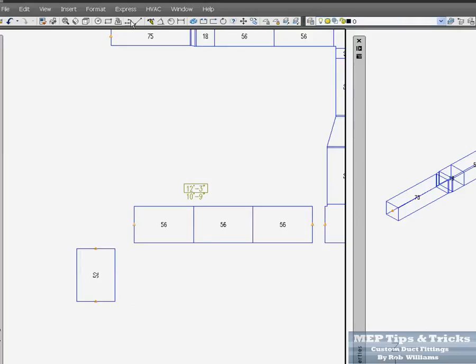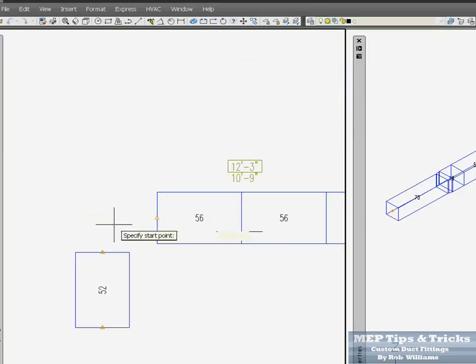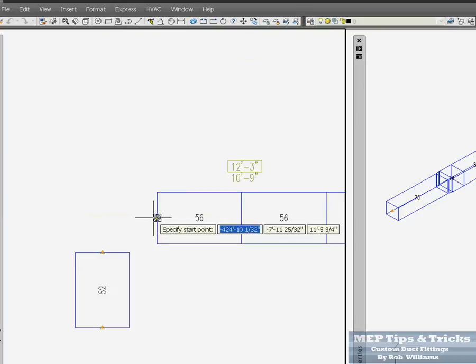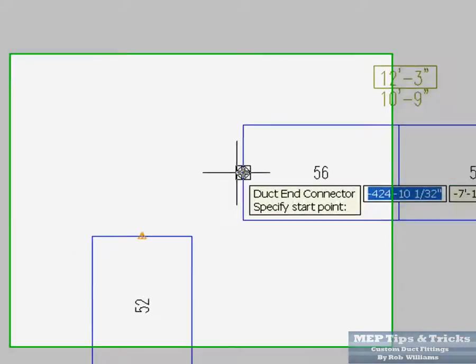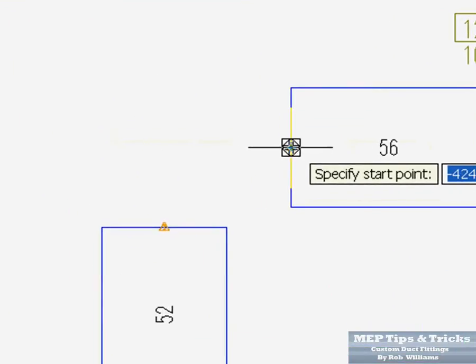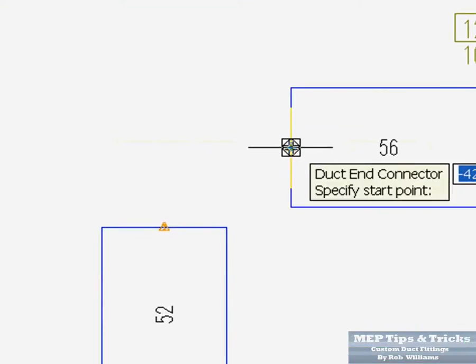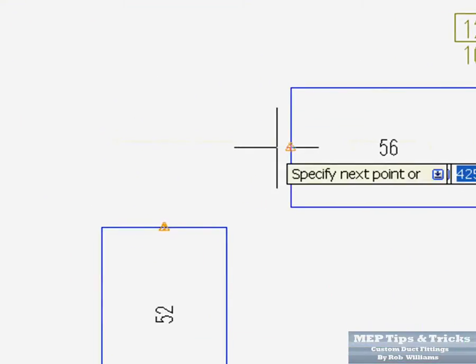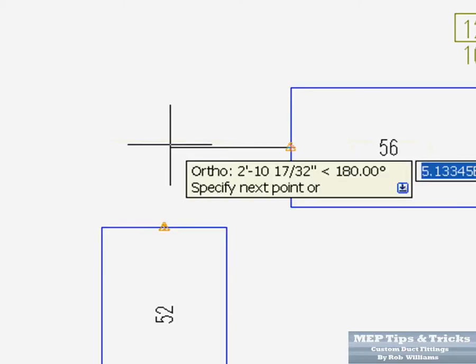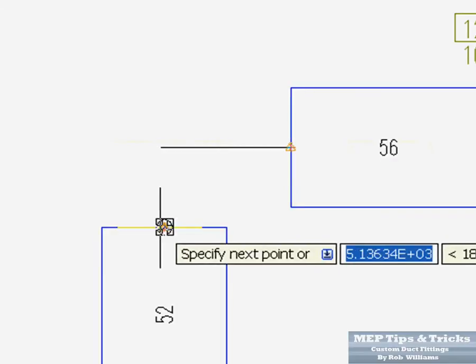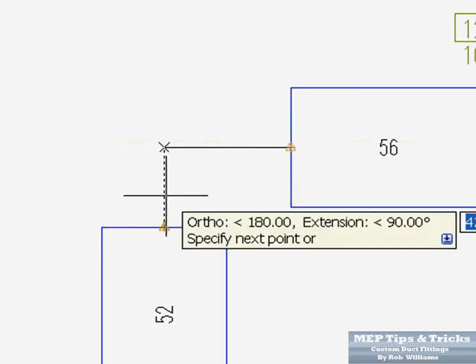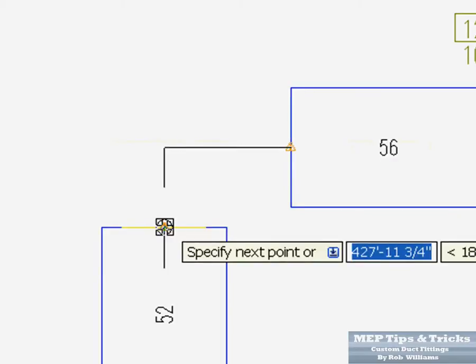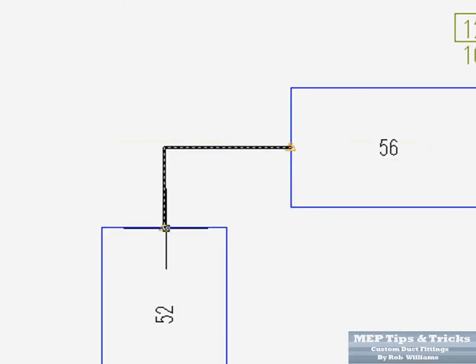And come over here and do your polyline. Get a polyline. Connect to the center of that. Make sure your duct object snap is there. And just draw a polyline from here to here, and here to here. Click enter.